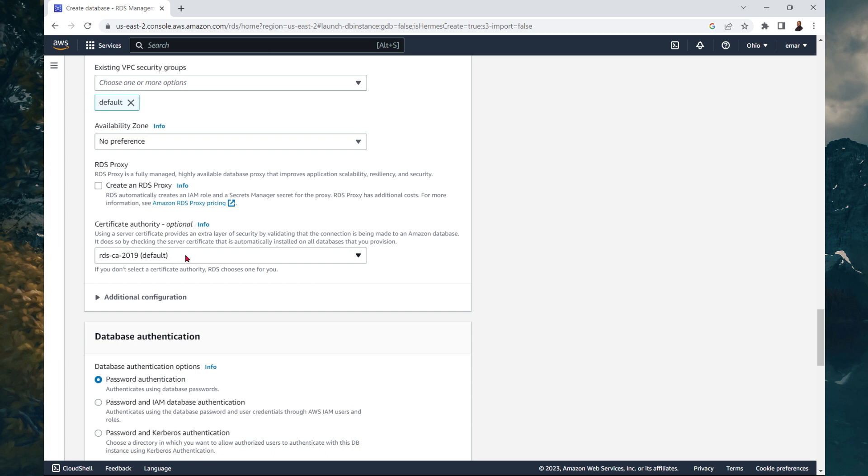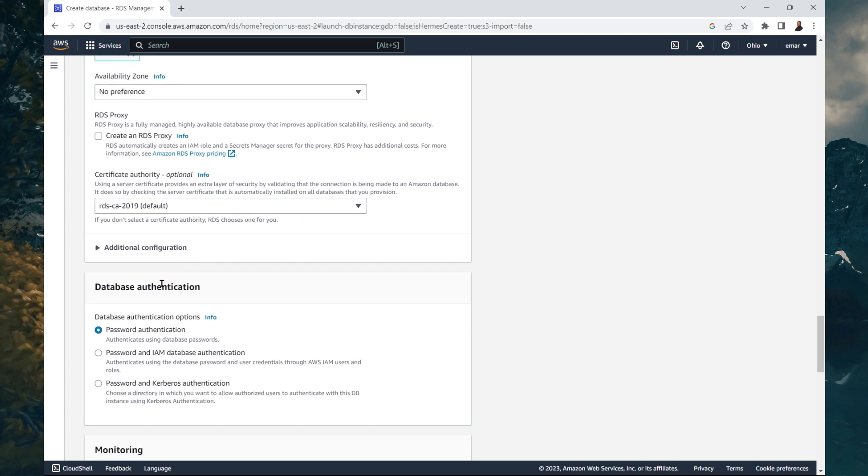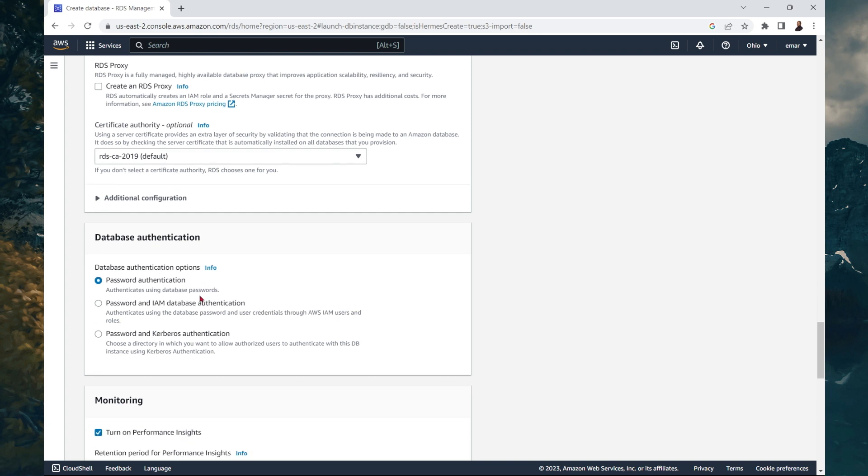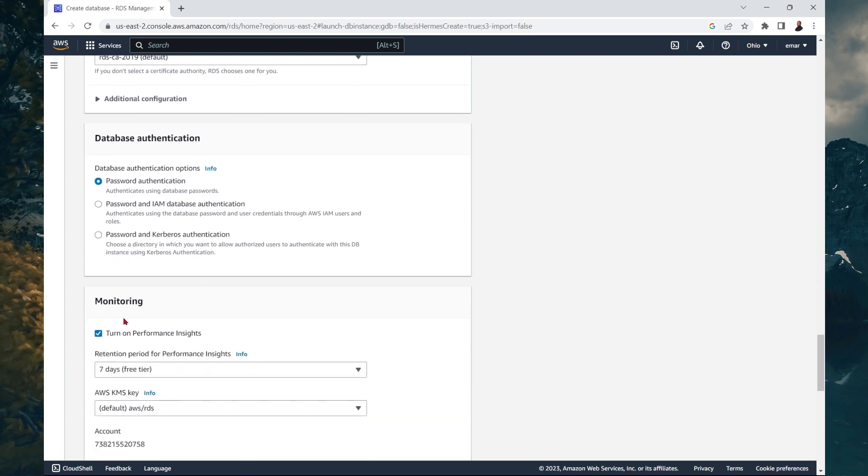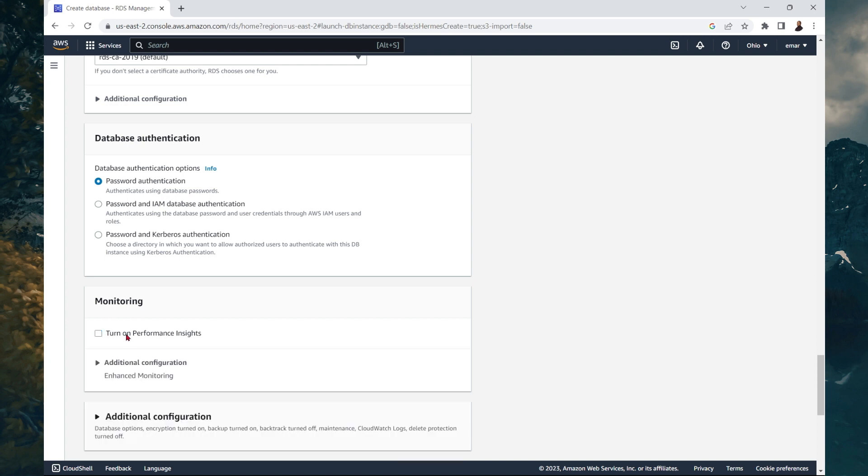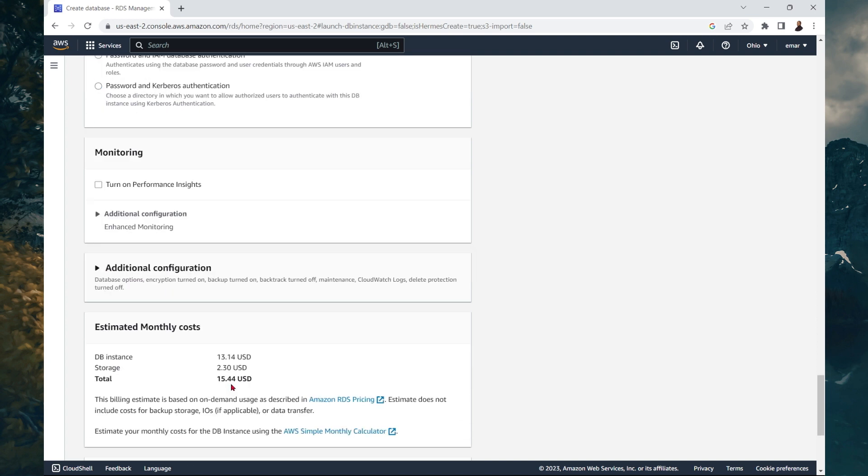For the certificate authority, we can leave the default. And for the database authentication, we're going to keep password authentication. For the monitoring and insight, we're going to uncheck this one now. And here you'll see an estimate of what your database will cost you.